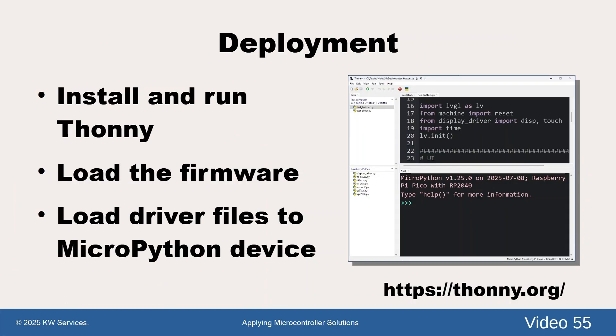In deployment, we first load the firmware and driver files to the ESP32 USB board. We only need to do this once.